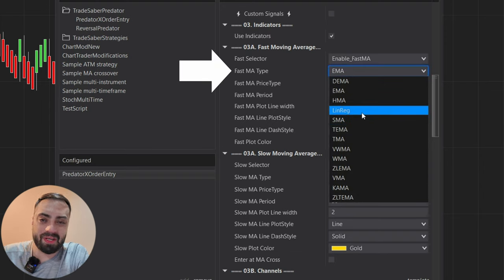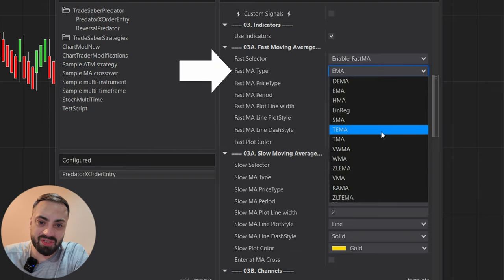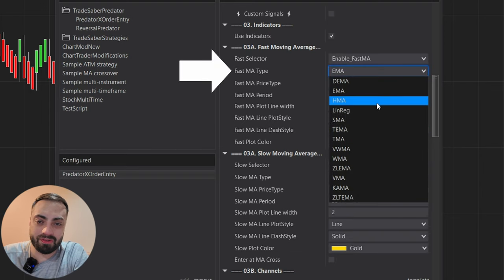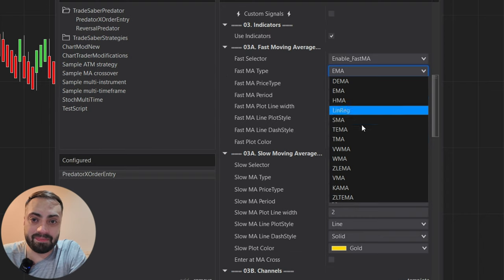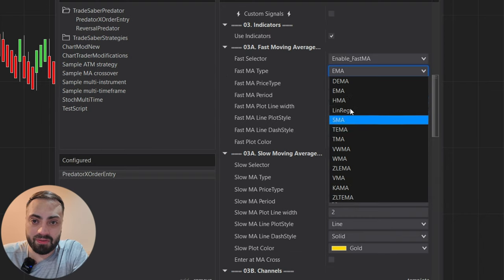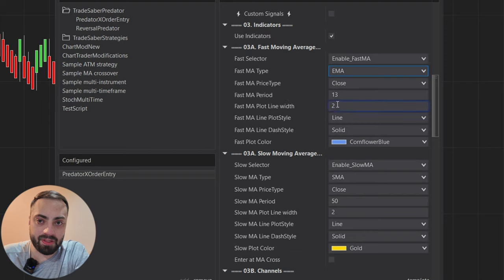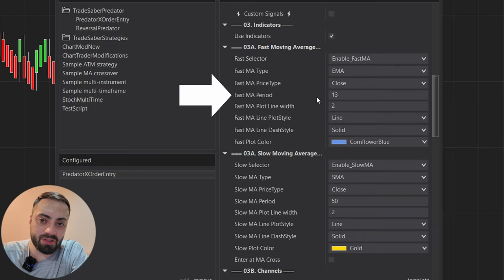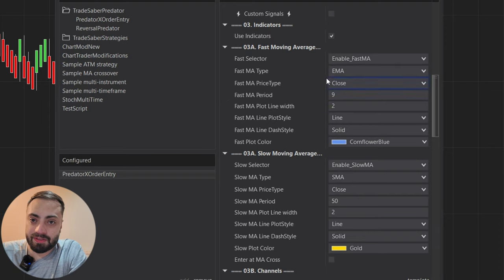So here you'll have your EMA, SMA — pretty much any sort of moving average that you need is going to be in this list. We're going to keep it simple. I'm just going to stay with an EMA. I usually like to do a 9 EMA, so I'll select that.